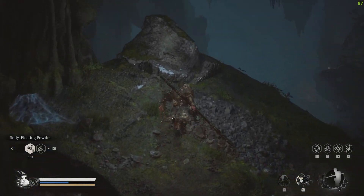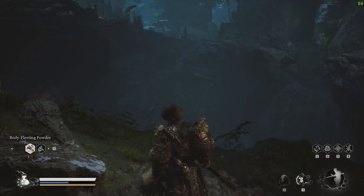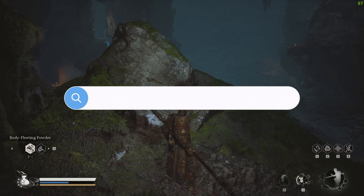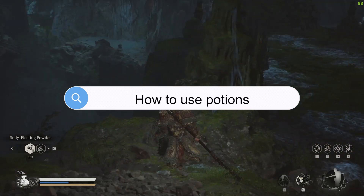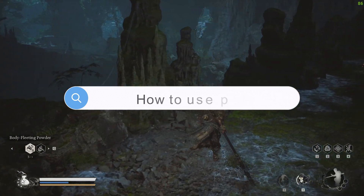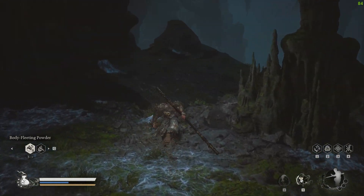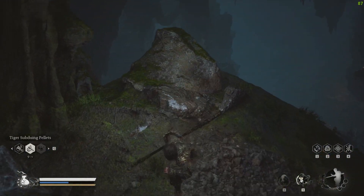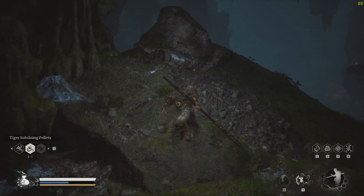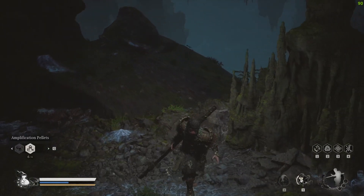Hello and welcome back everyone to our channel Maple Gaming. In today's video I'm going to be teaching you guys how you can drink potions or use items that you can buy from the store, like Body Fleeting Powder or Tiger's Dousing Pellets.